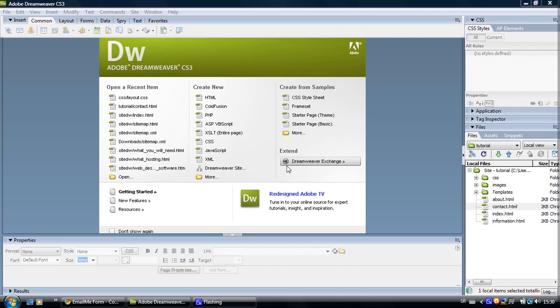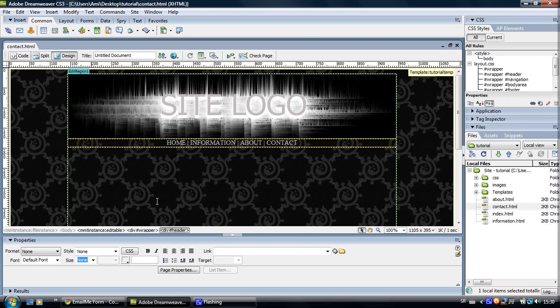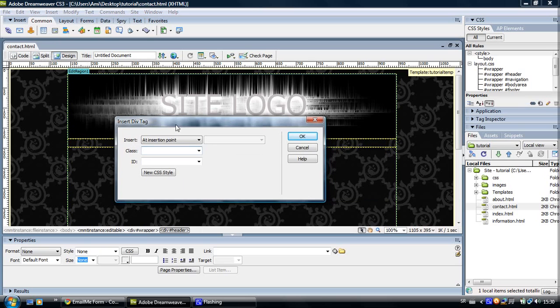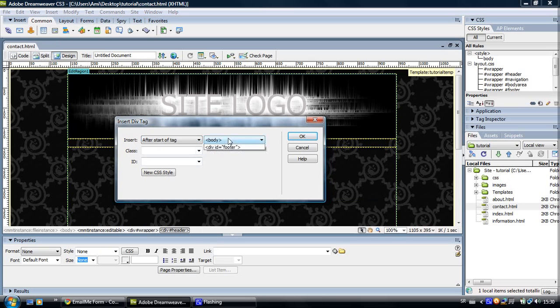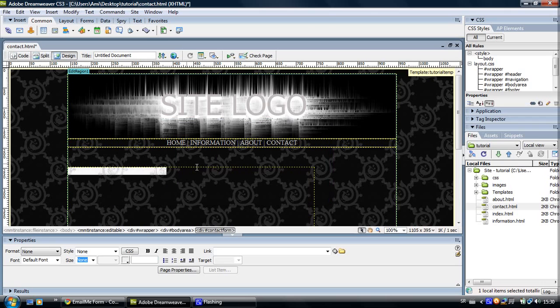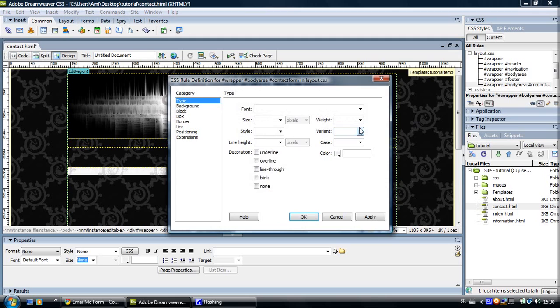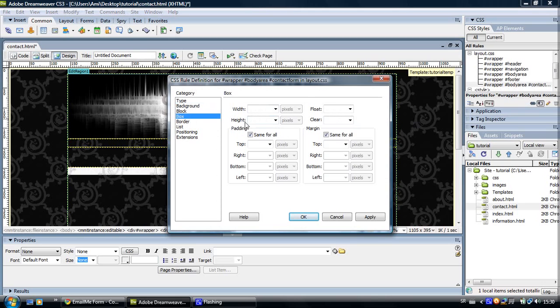So let's open up our contact HTML and create a div tag for that contact form. Div tag, after start of tag, after body area and let's name it contact form. OK and let's create a layout for it. Let's say we will give it a width of 600 pixels and a height of 400 pixels.